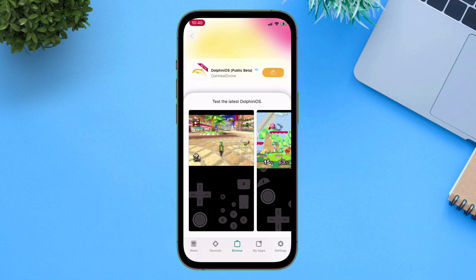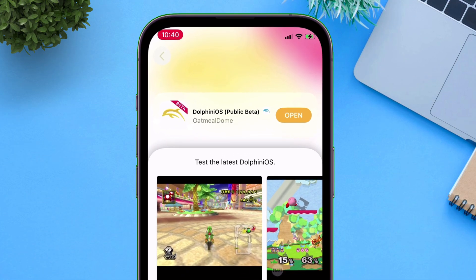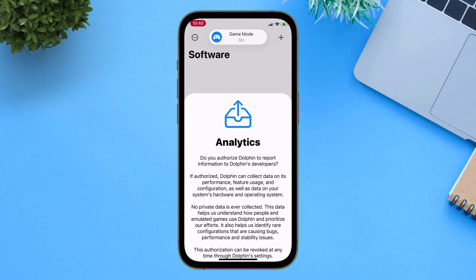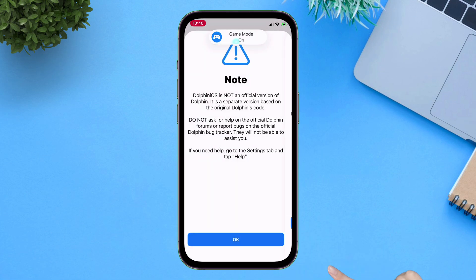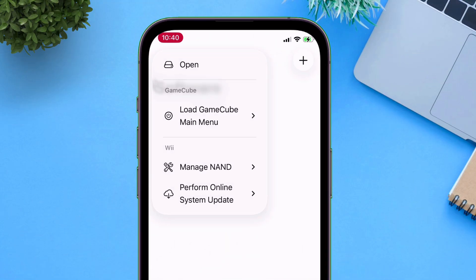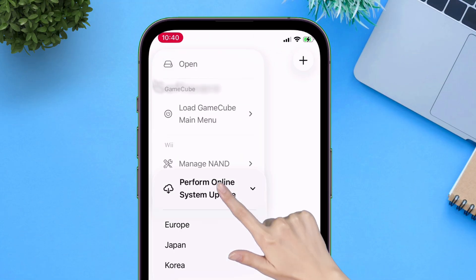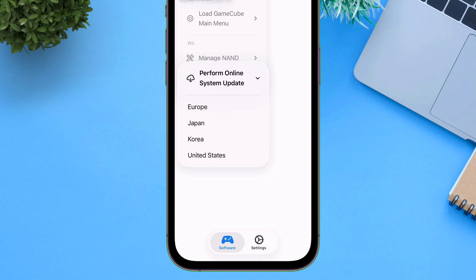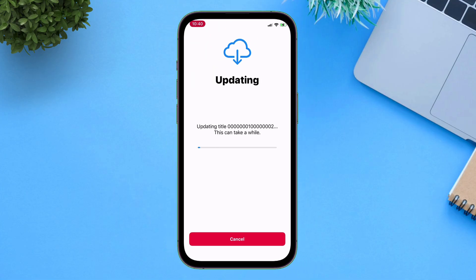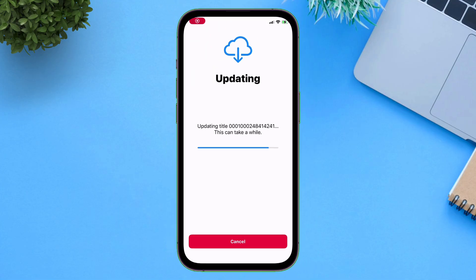And once the installation process is over, launch the Dolphin OS app, and this is how the user interface looks like. On the home page, tap on this icon here and just perform an online software update. I will select USA from the list. This may take a while as it will download all the essential resources for the app to run.